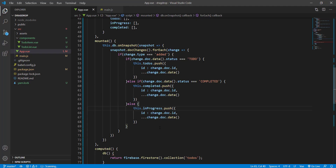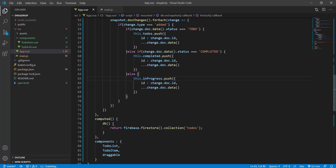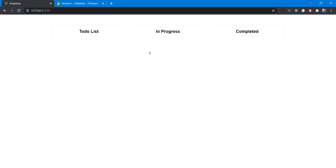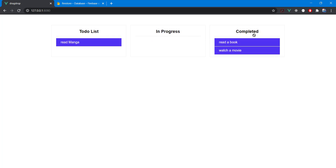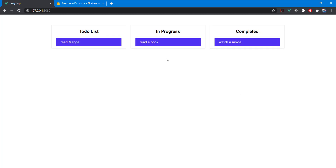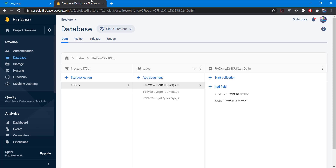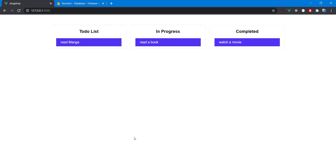We have something wrong — this needs to be an object. There we go, and now we have our three items showing correctly.